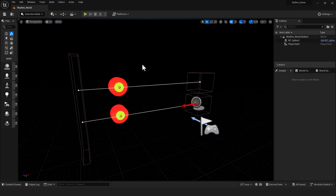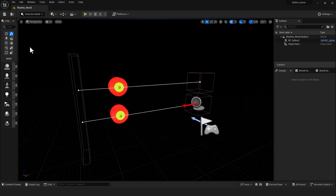In this video I'm going to explain how I've set up a basic rhythm game utilizing sound cues with MetaSound in Unreal Engine 5.3.2.